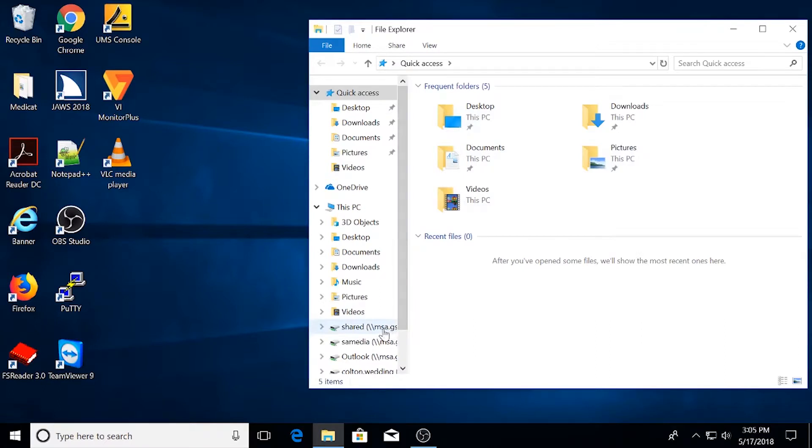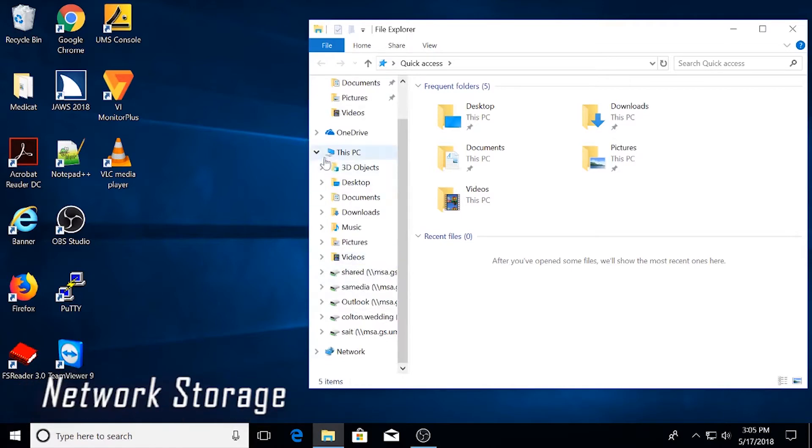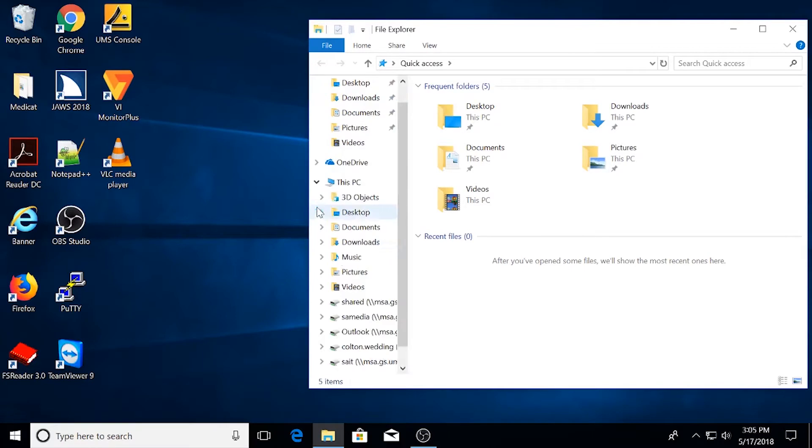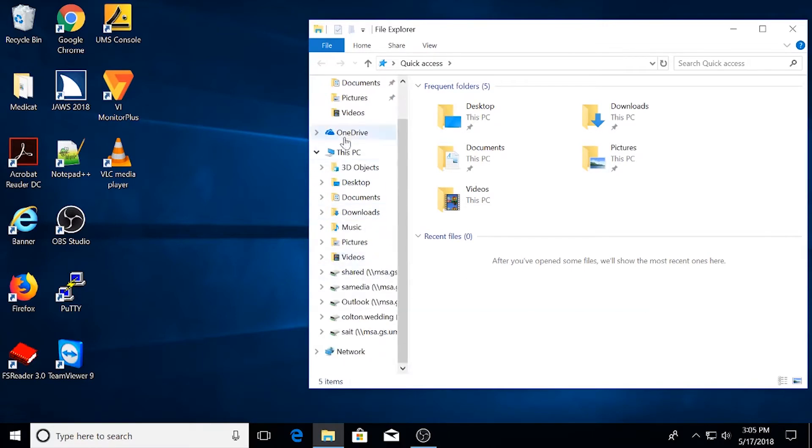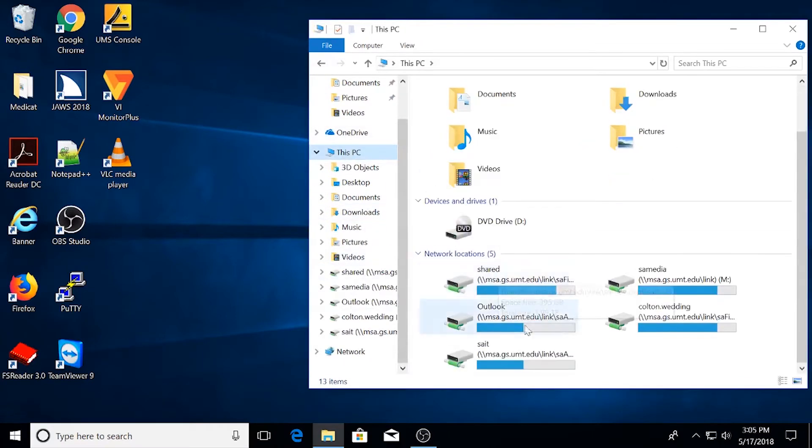When logging into Windows 10 on a Curry Health Center machine, you have access to Network Storage, shown here under this PC. You can either drop down with the arrow or you can click this PC to find your network locations here.